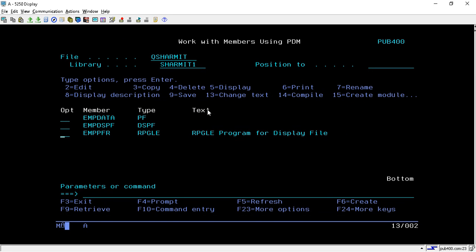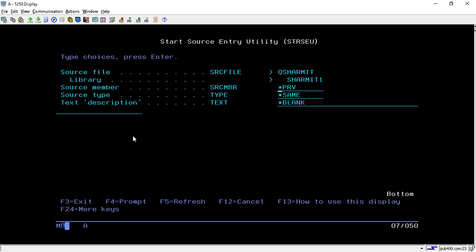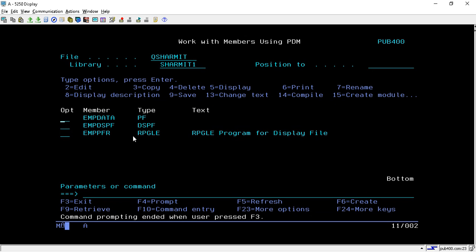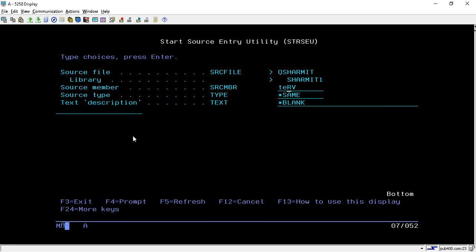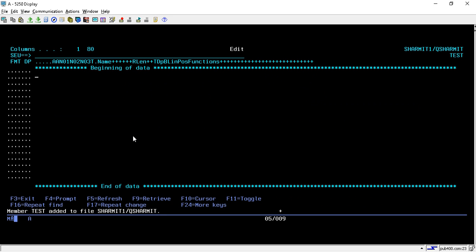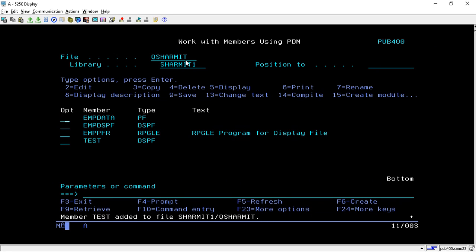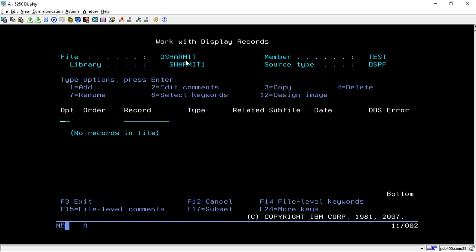Now we will see how to design this subfile. First, take F6 to create a member. You can write any name — I'm giving it 'test' — and in the source member name write 'DSPF'. Hit Enter, keep the file blank, and save it with the file command.